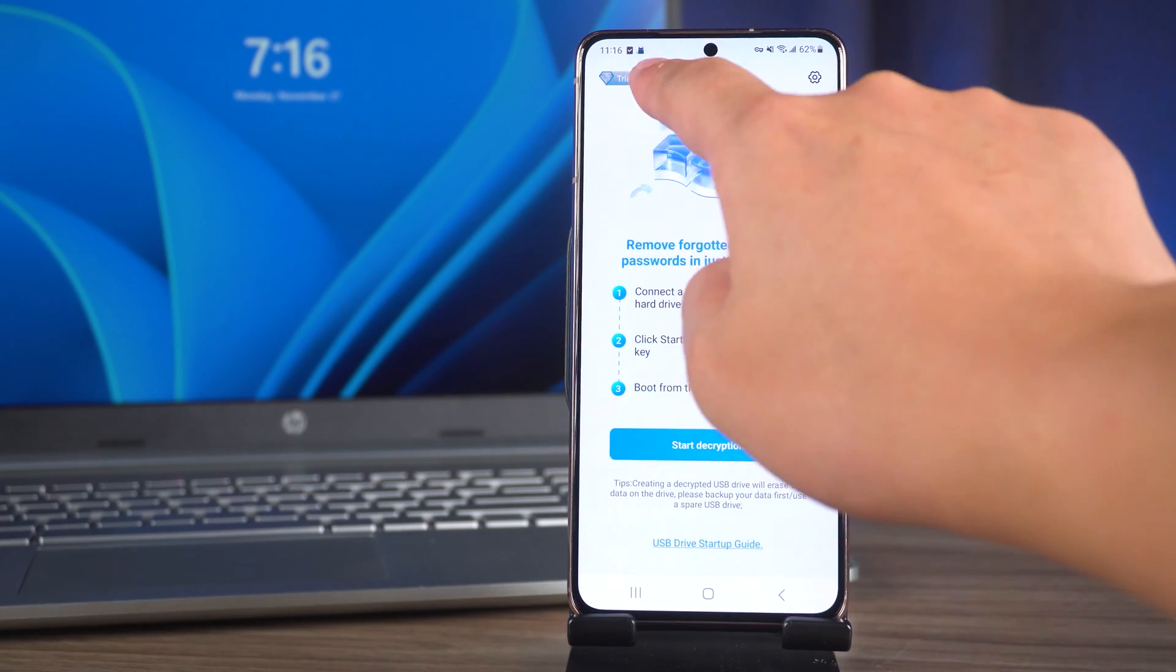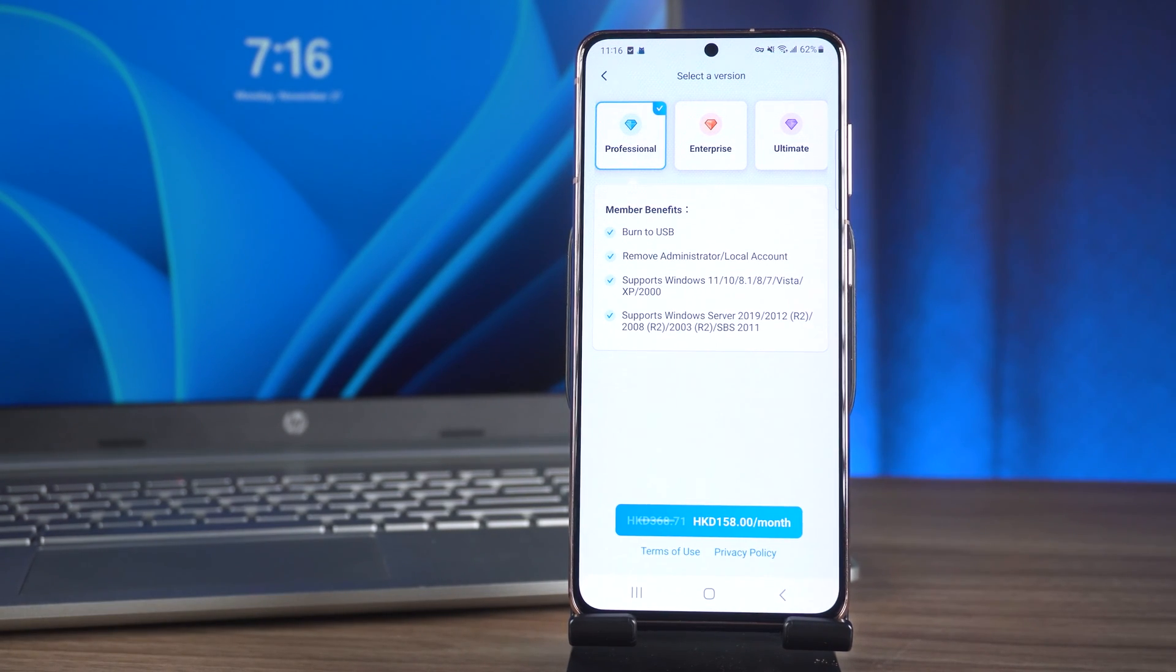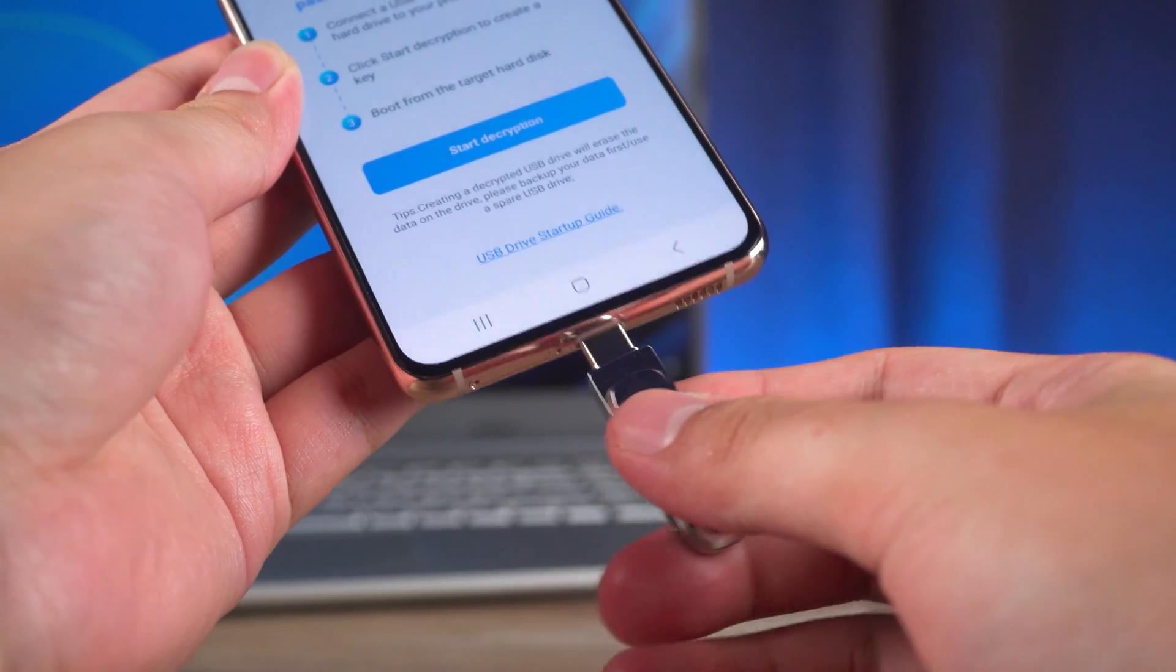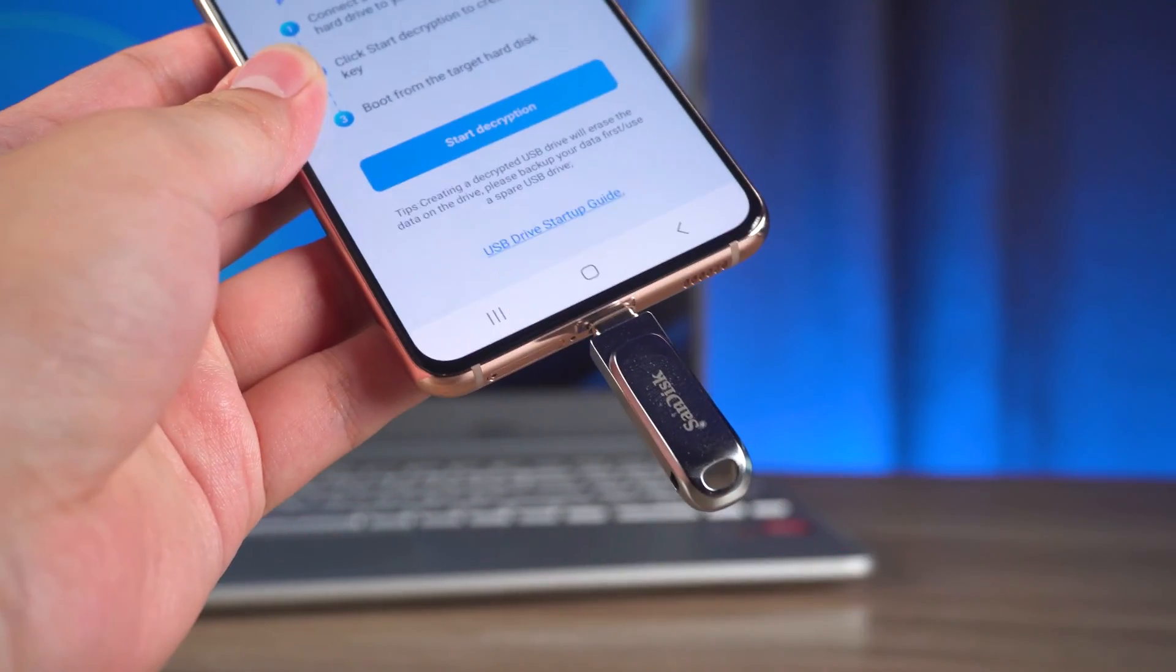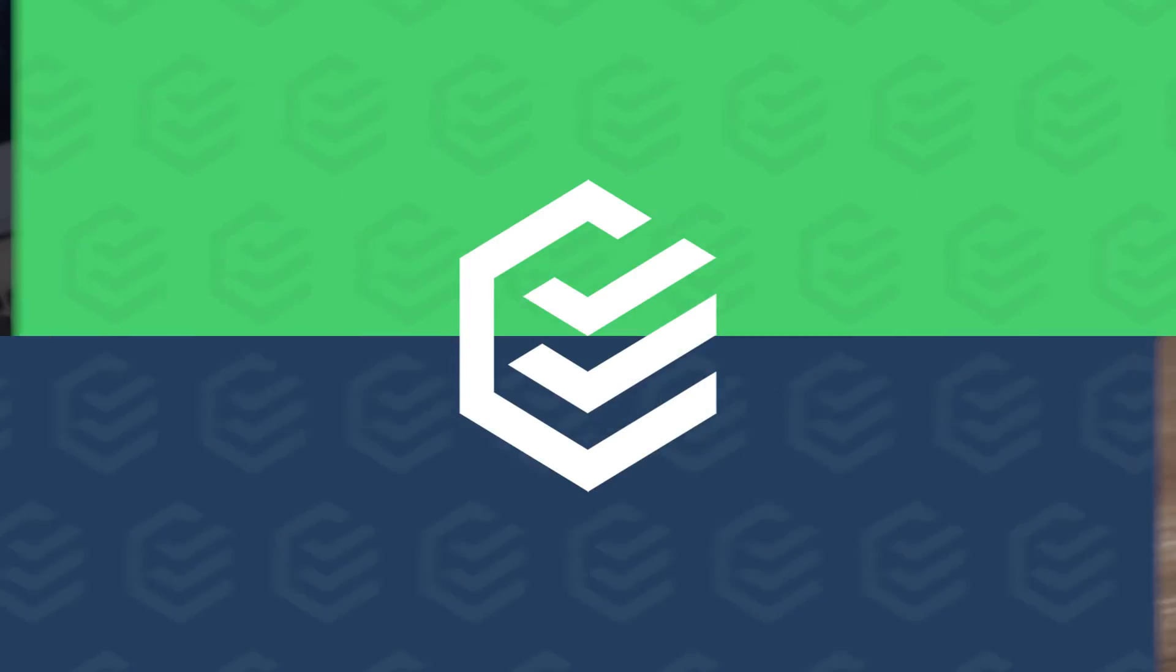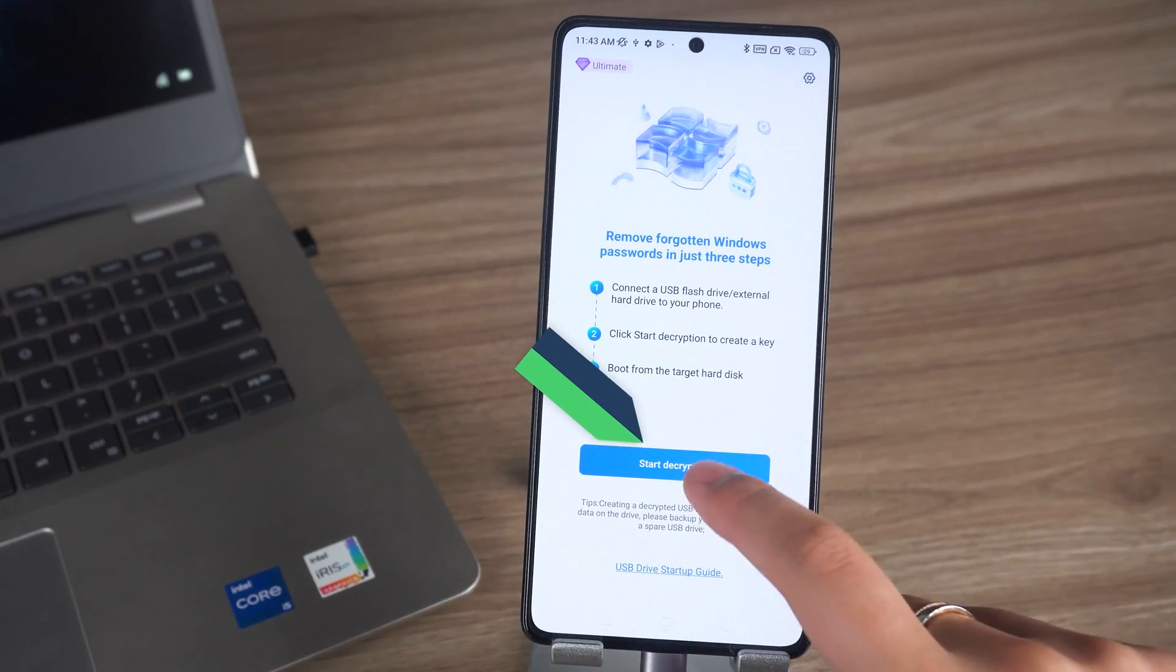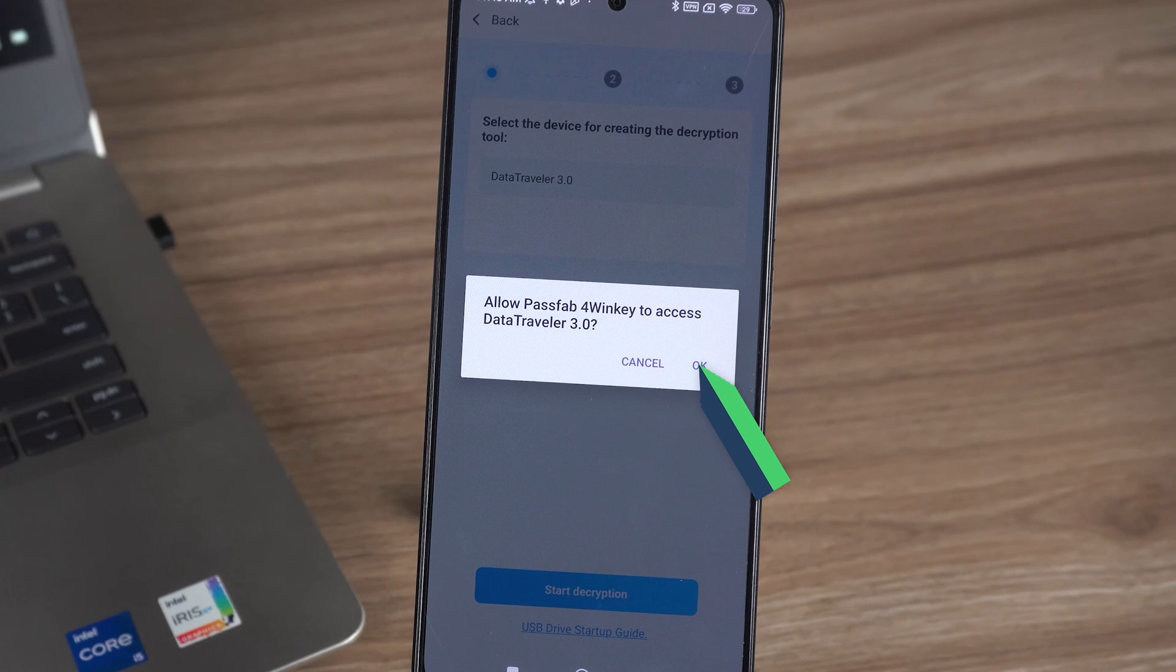Three subscription plans are offered for you to choose from. You need to connect the flash drive to the Android device. Then tap start decryption. Allow 4Winky to access the flash drive.